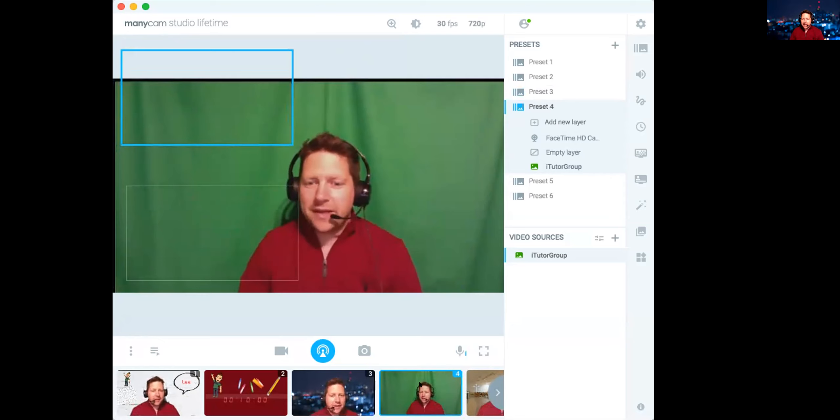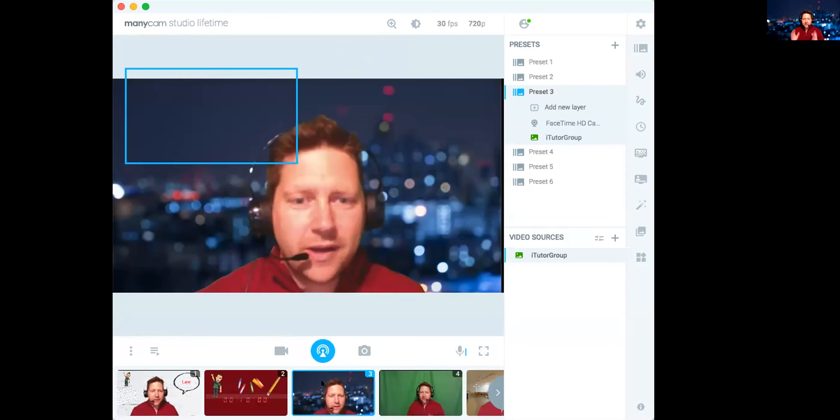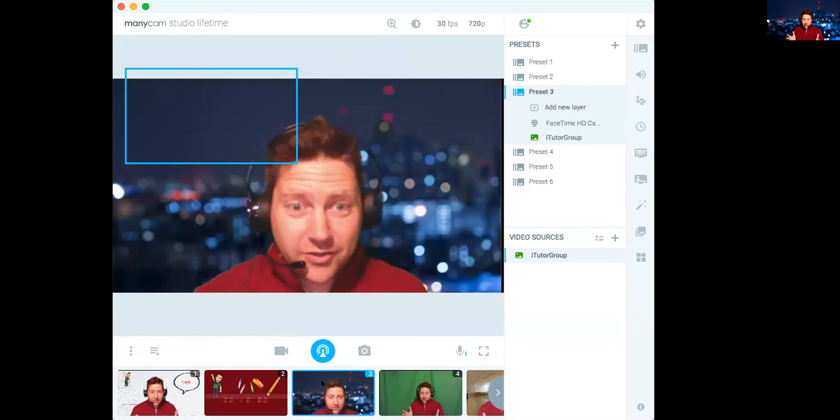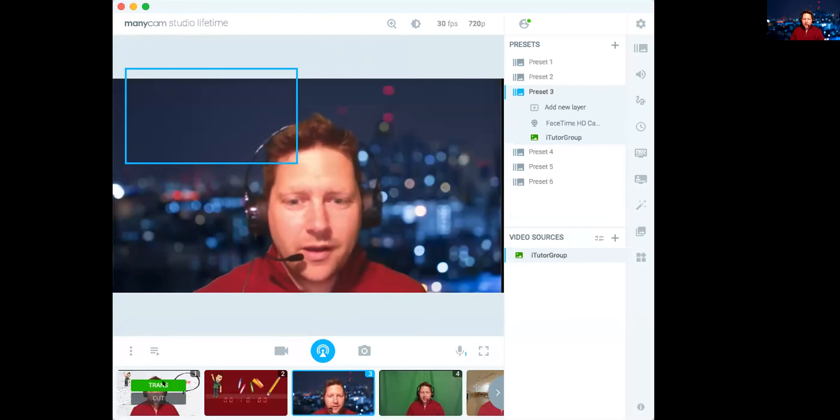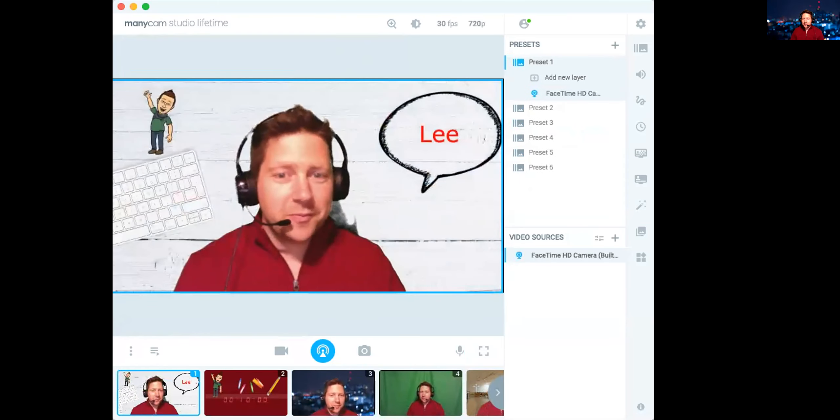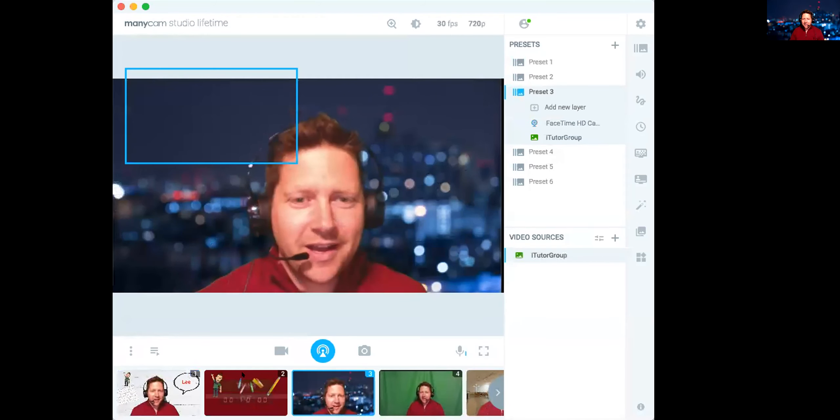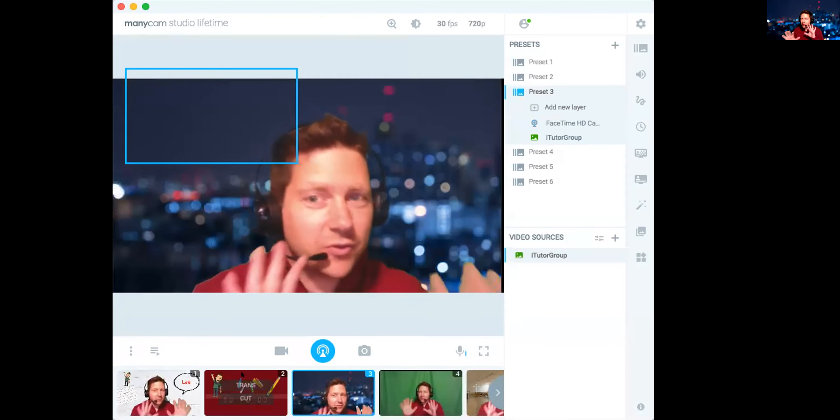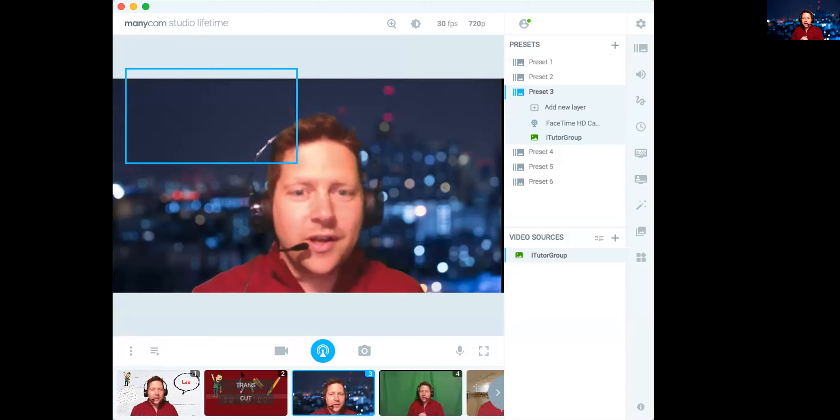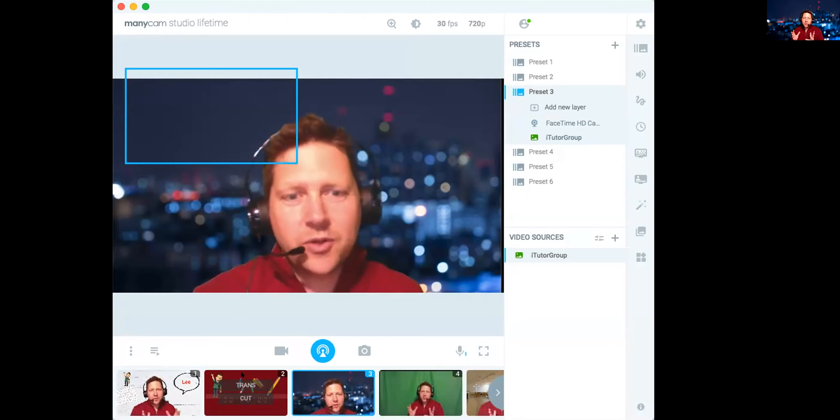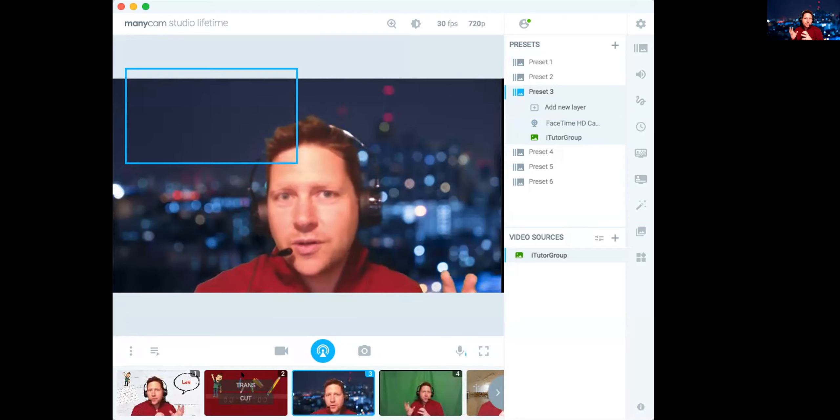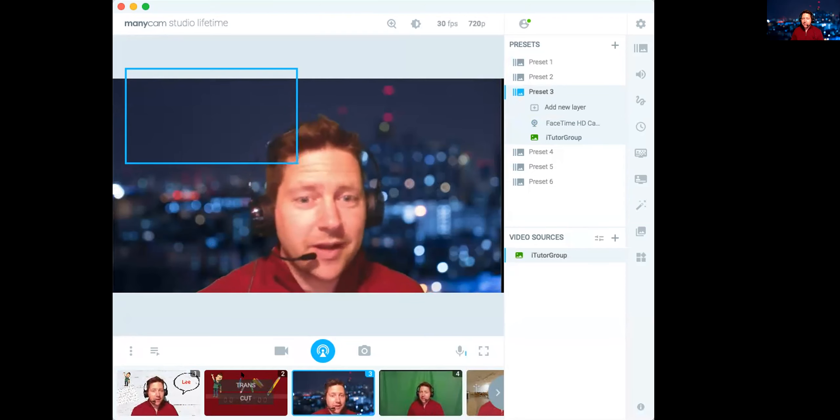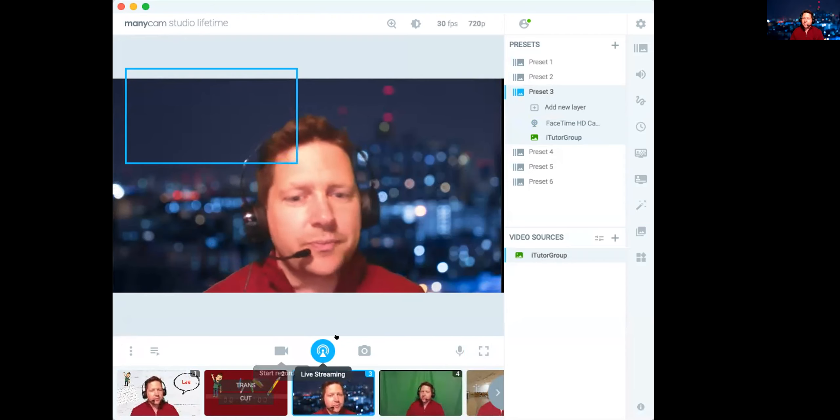But ManyCam has lots of presets. So this is my standard teaching background. It could be this as well. If I'm doing something else and ManyCam lets you switch in and out of presets. And this is what you would call a virtual camera. And so once you have ManyCam set up, you can actually integrate this into Zoom.